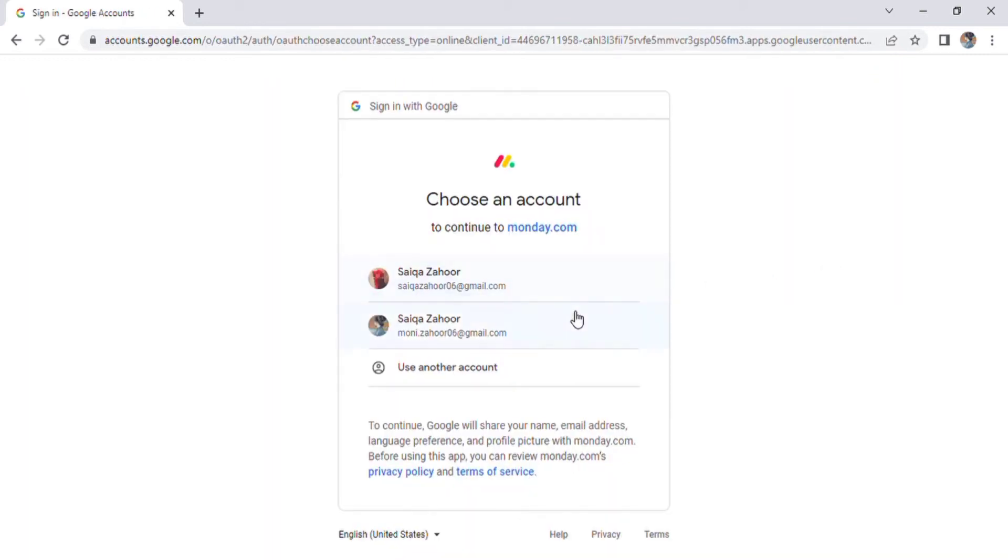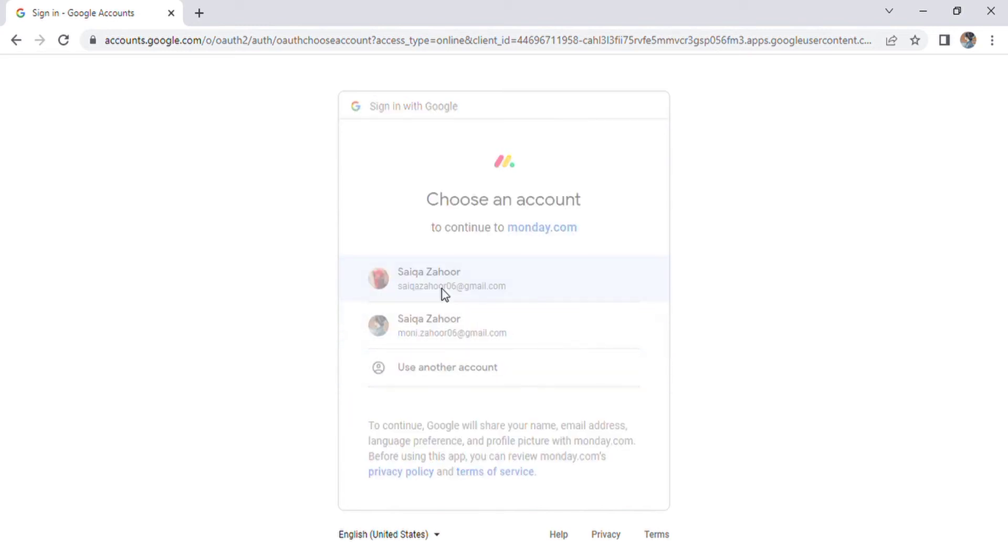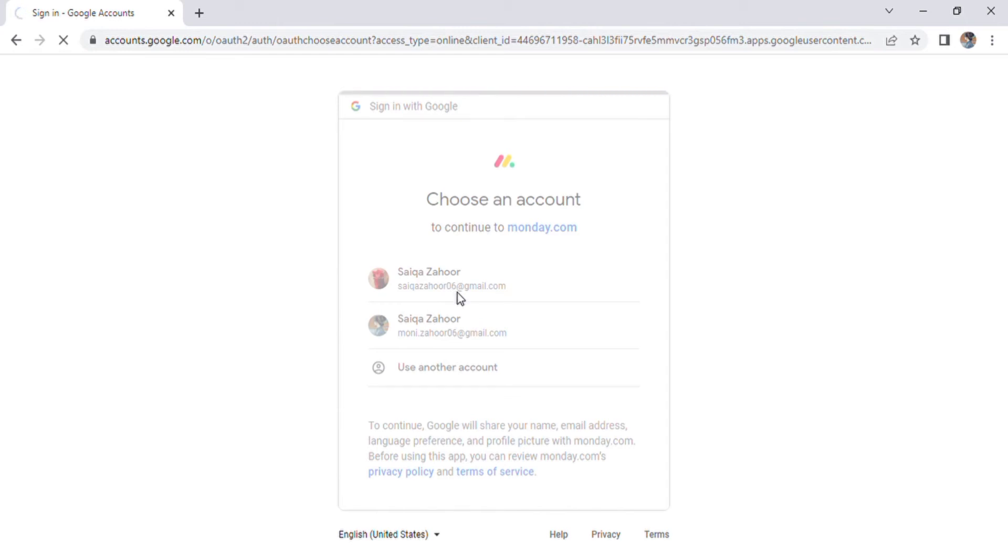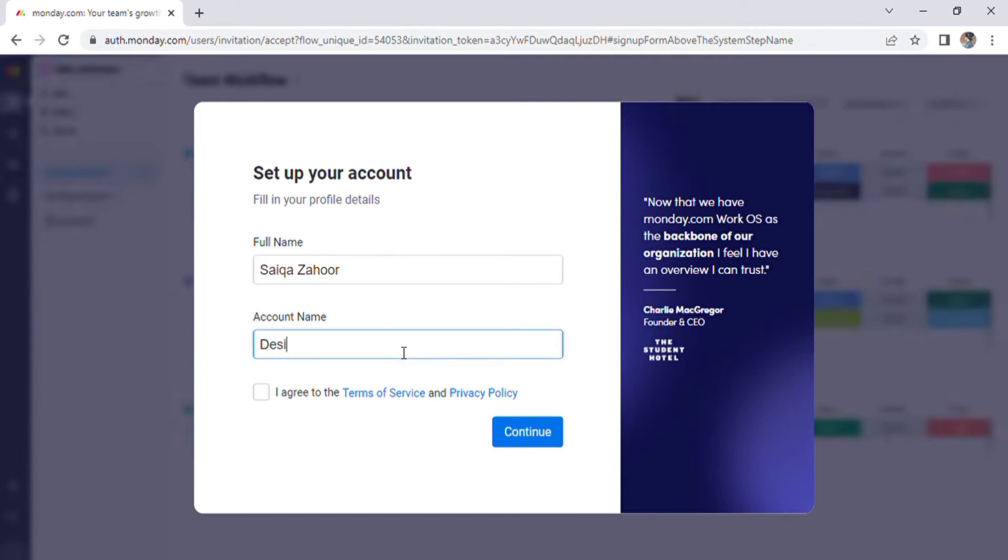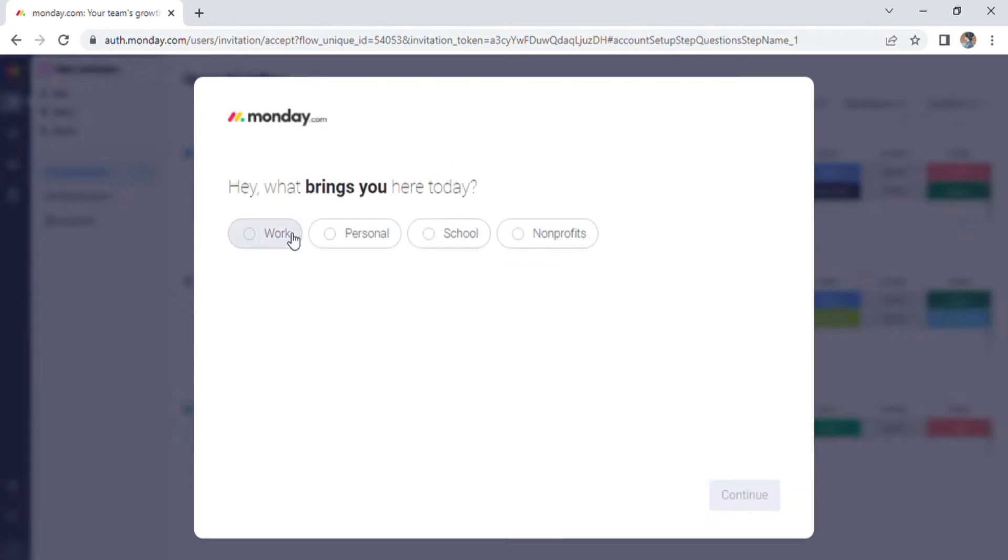I chose the second option because it is the simplest and fastest way to log into any website. After selecting my email account, proceed to the next screen where you can fill out your profile information. You can enter your full name and account name, check the box below, and then click Continue.